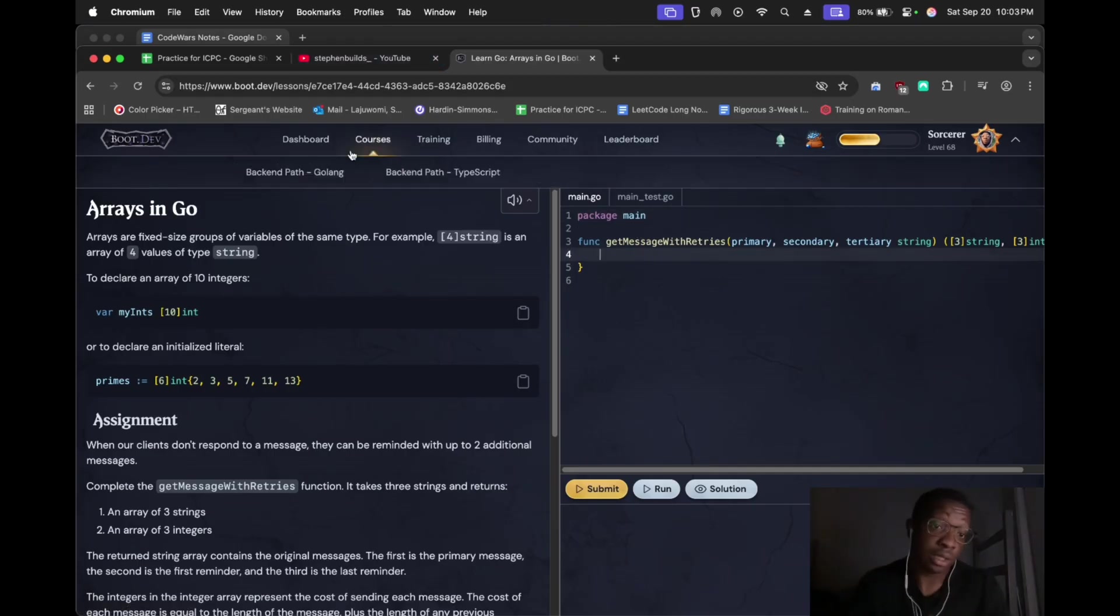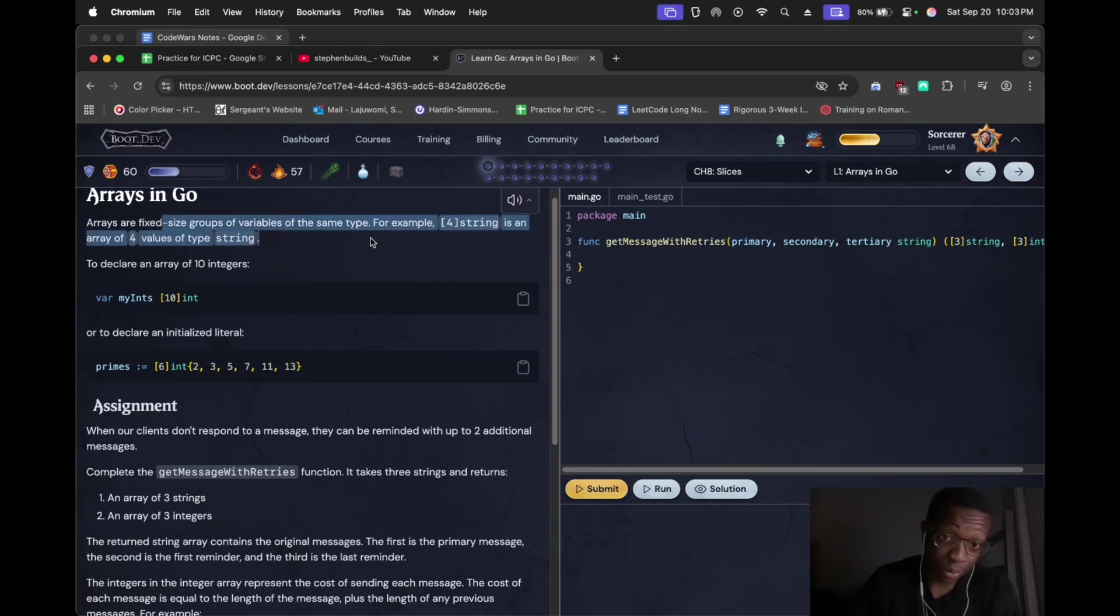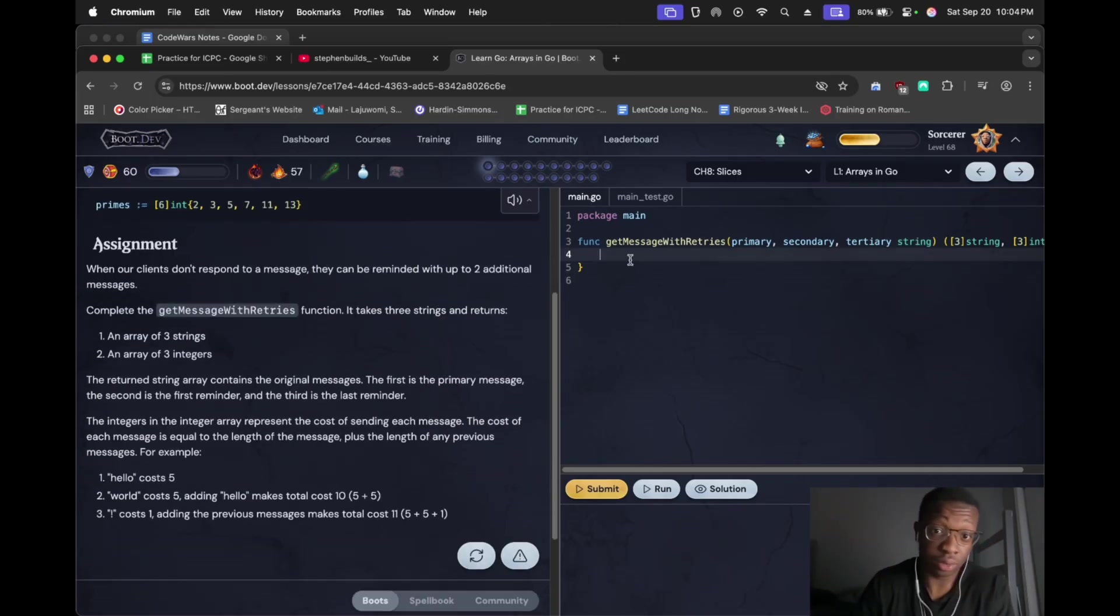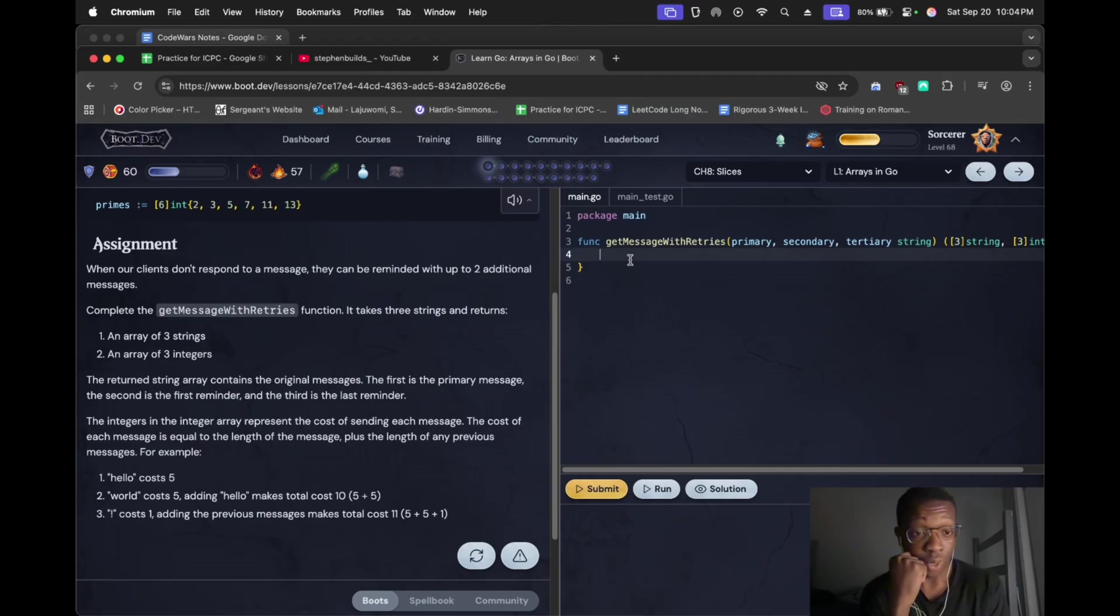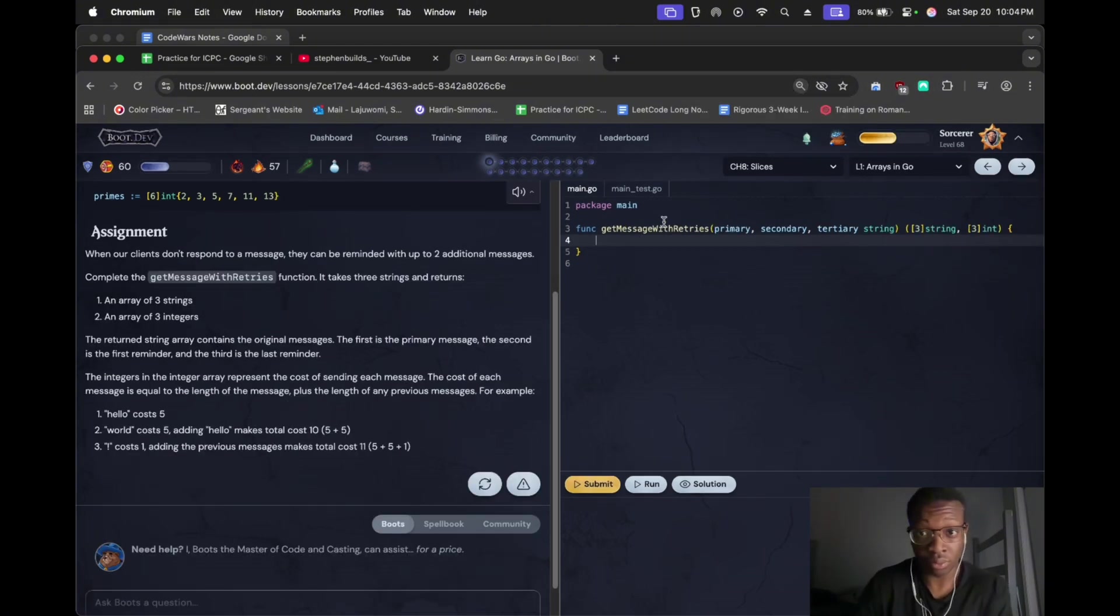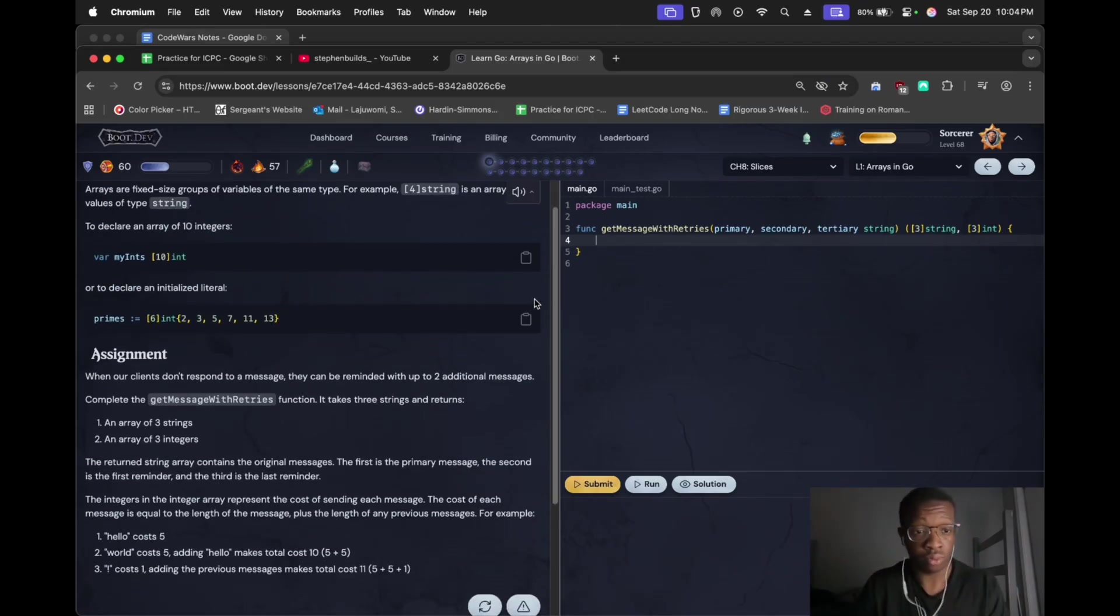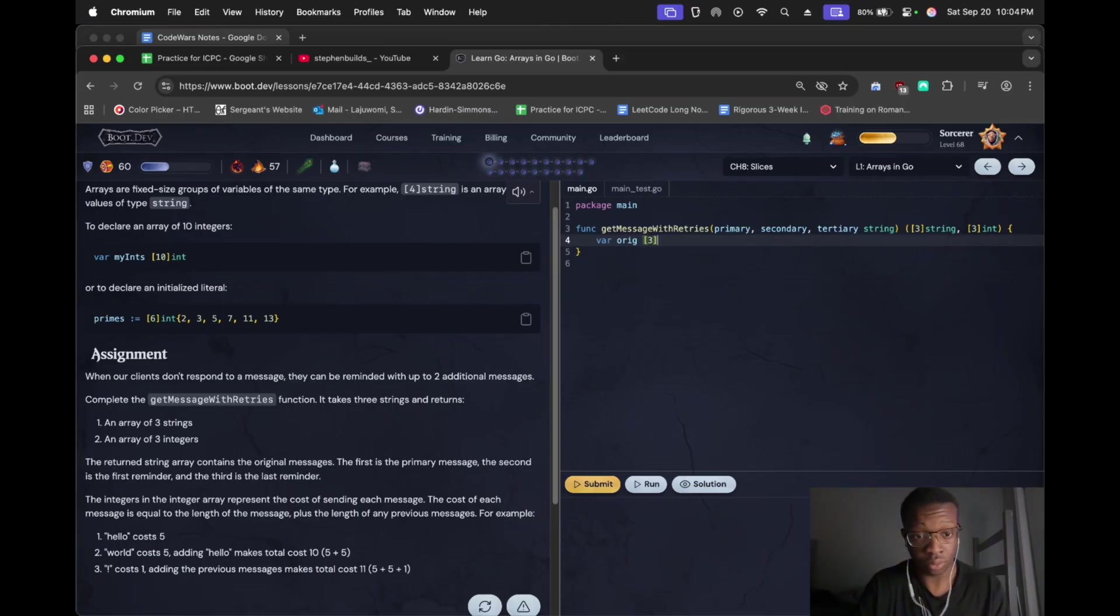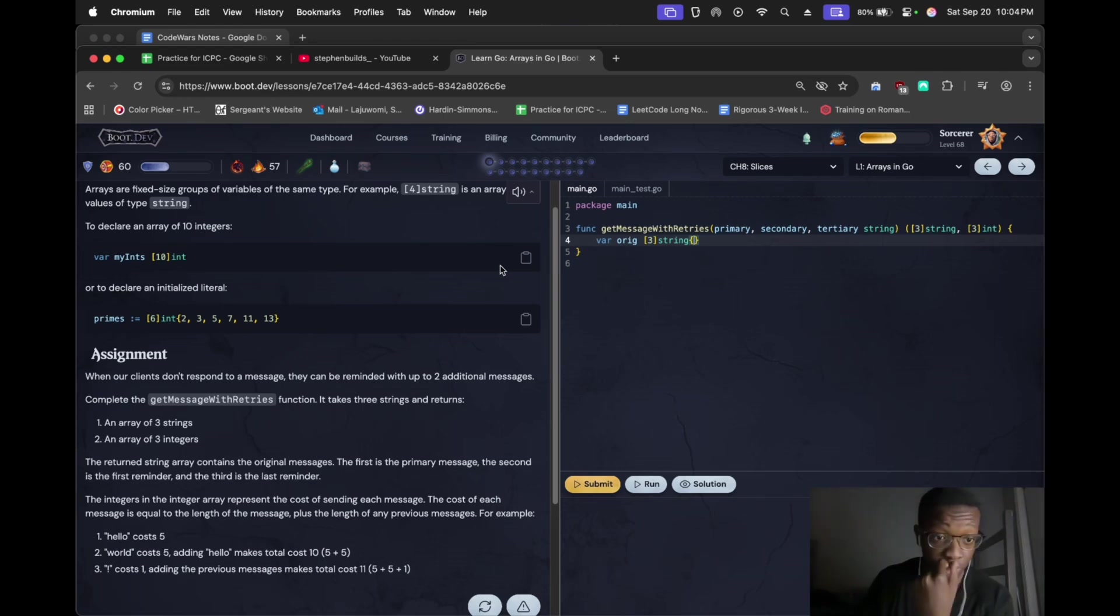I guess I'll start here. Fix the getReports function. It takes three variables of the same type and ten integers, okay, three strings, and returns an array of three strings and array of three integers. First string, take it tenth, the original message to seed. Dude, this Pandemic code syntax is so weird. I don't get this.